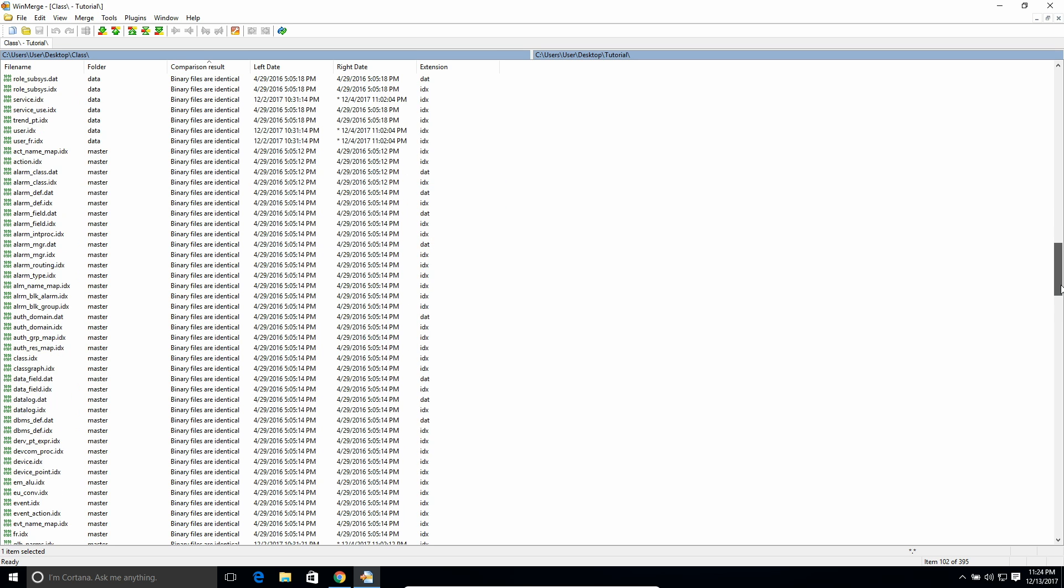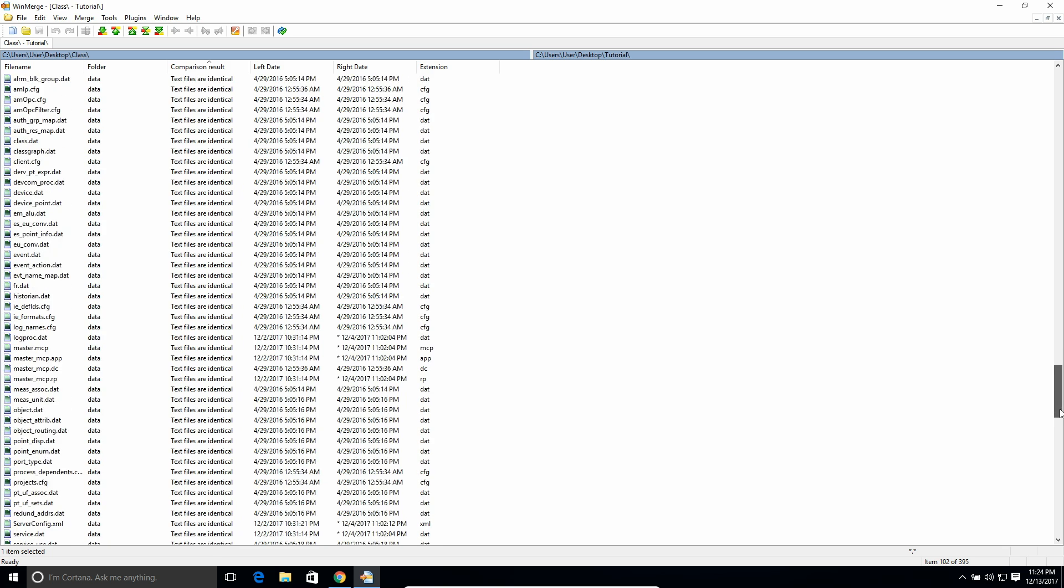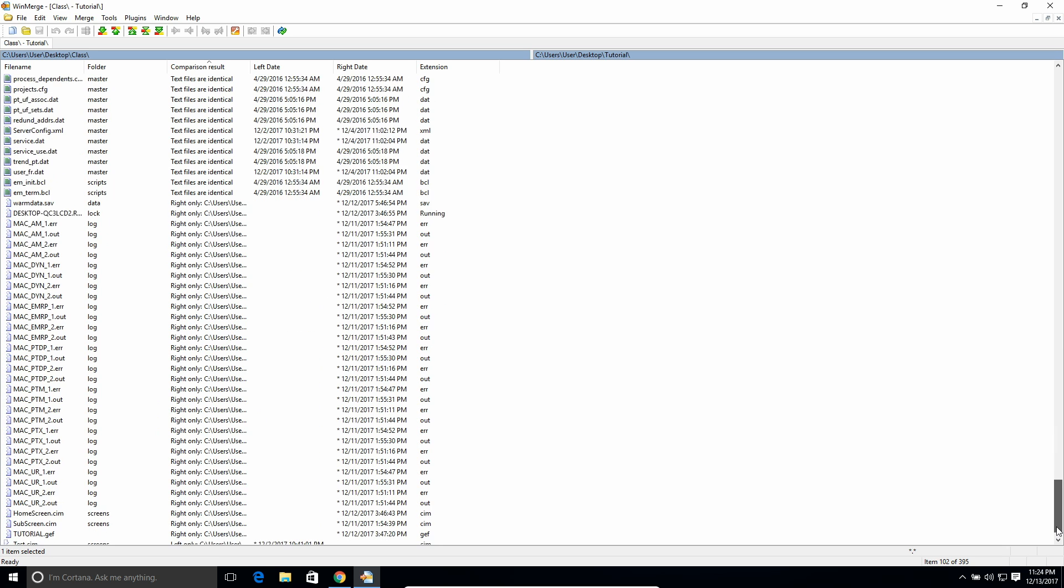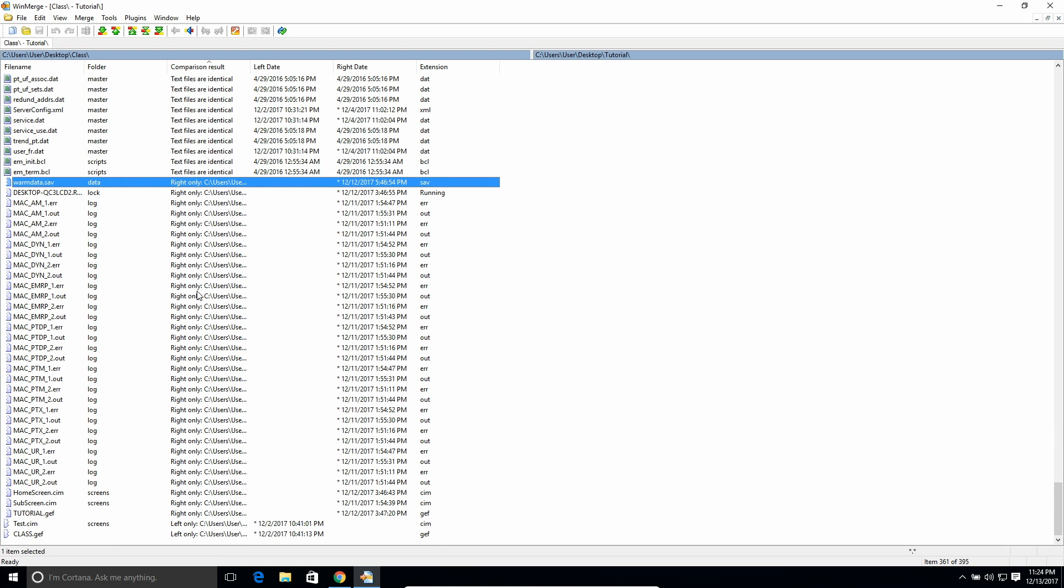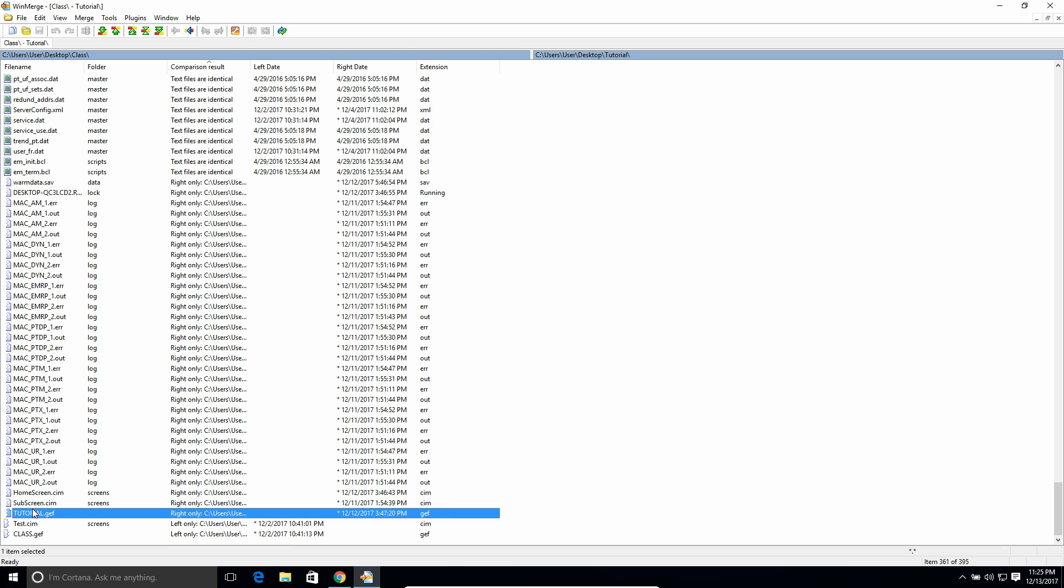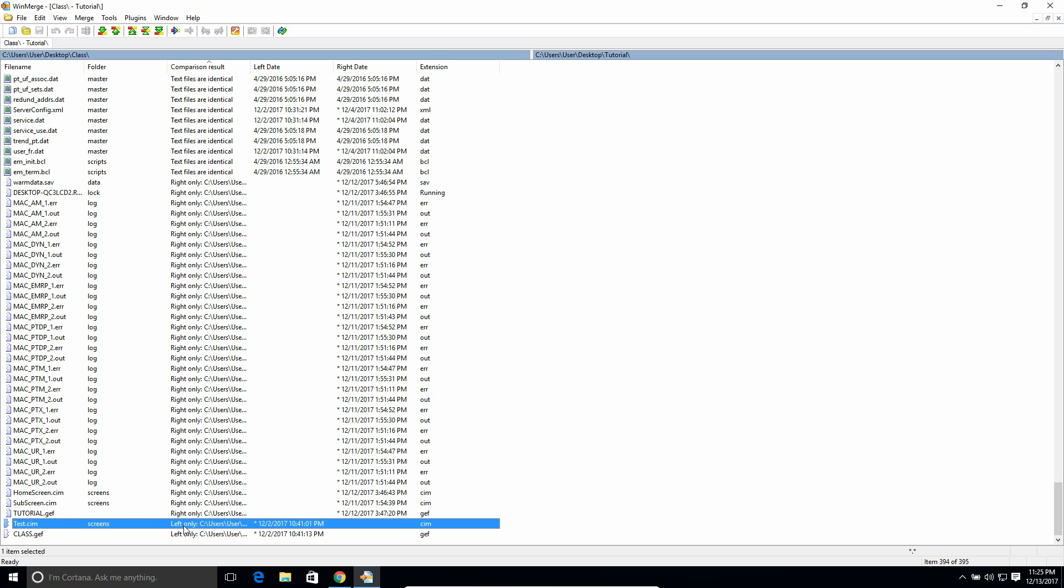But then if we go a bit farther down too, there's some where it says that they were only found in the right or in the left. So those are ones that you can see something was created after the file was given out. Like this one is in the right only, and then this one's in the left only. So I know those are some differences specifically between these two projects.